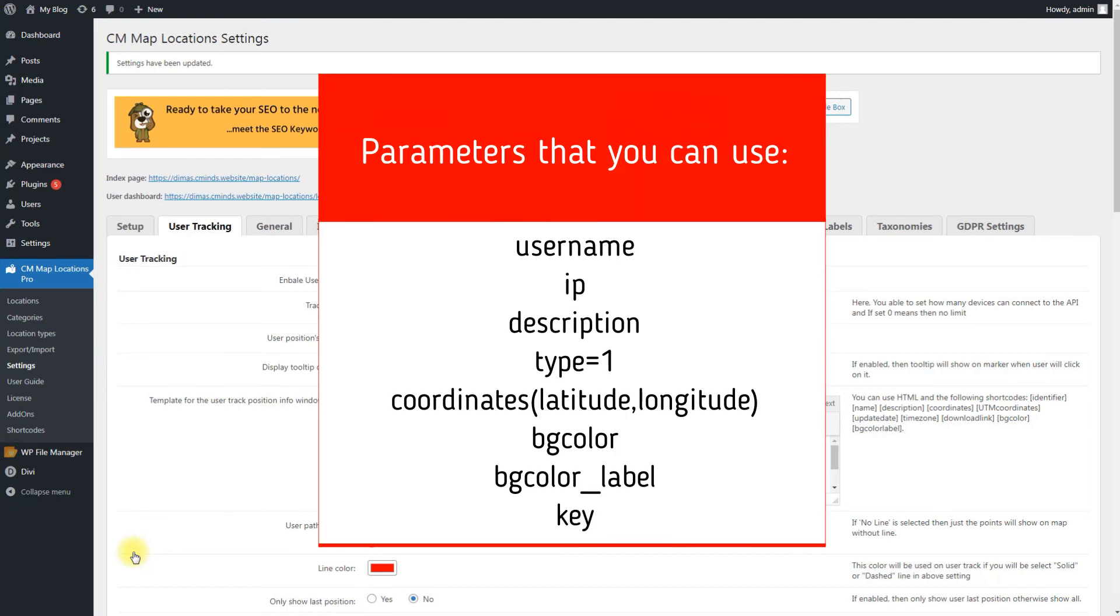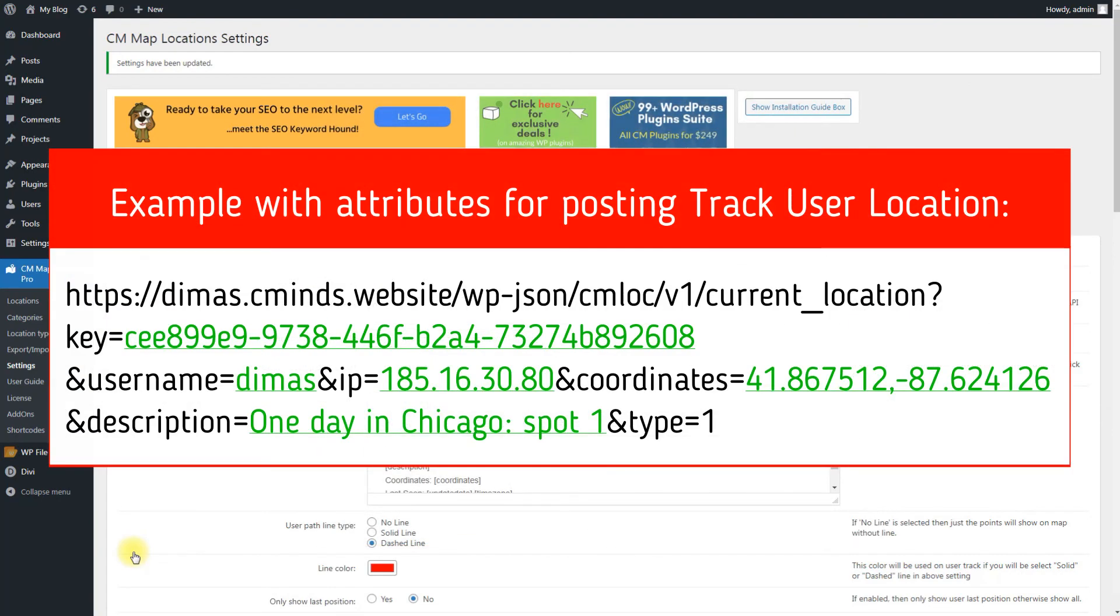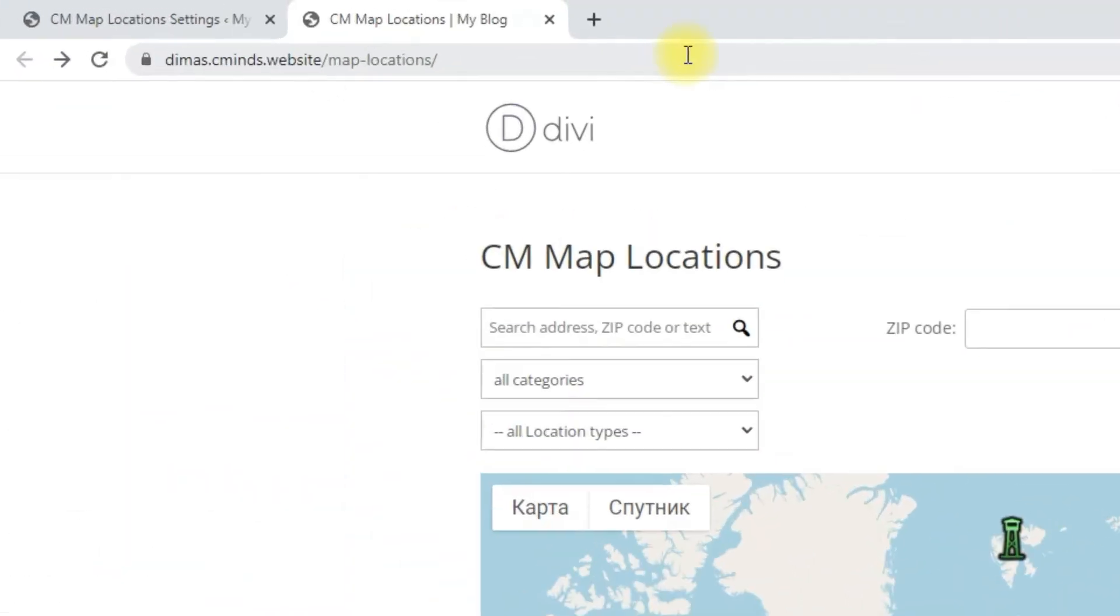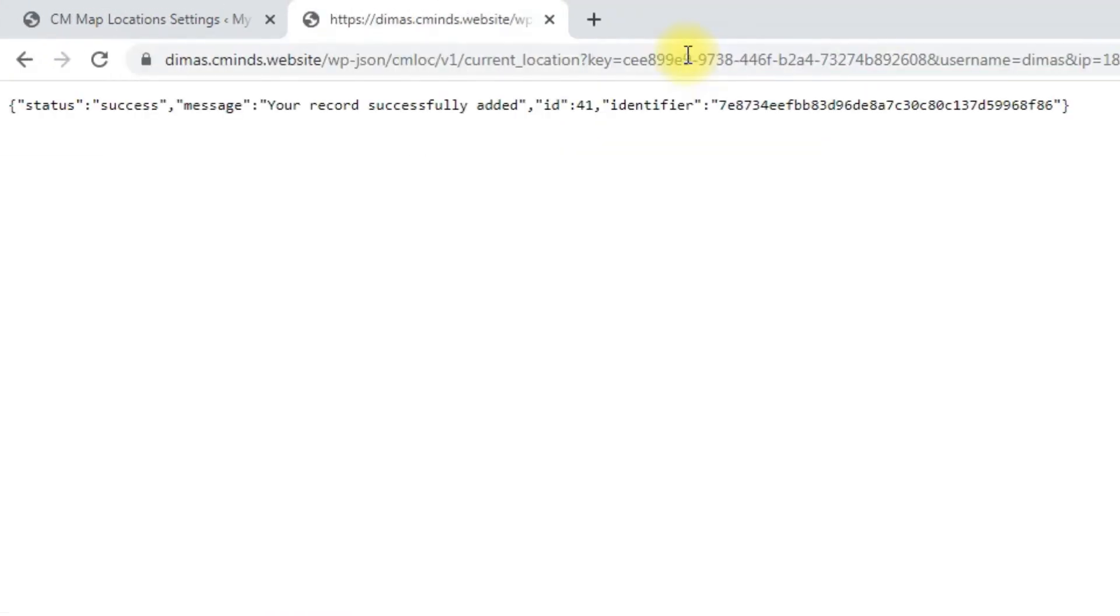Key has to match the key set in the plugin's settings. Example with attributes for posting track user location is shown on the screen. Let's add the URL to the address bar. We will see a message that the location is successfully added.